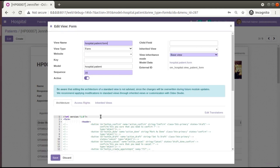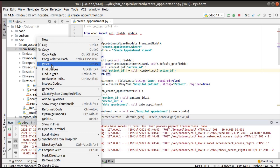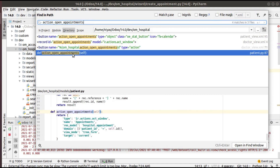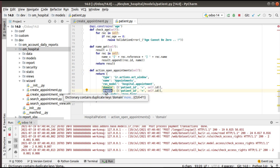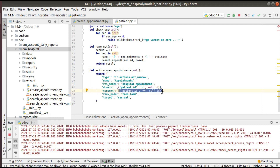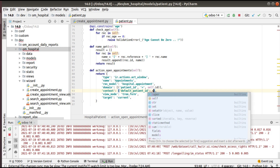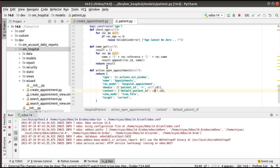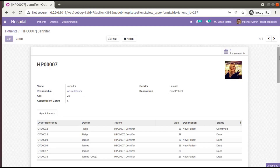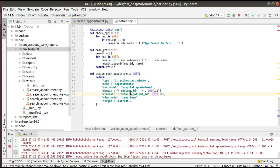Right now, clicking the appointments button executes a function. If you check edit view form, you can see it is the function action_open_appointments. I'll search for this inside our module. Here we have the corresponding function, and inside the return dictionary I'll add a context and pass: `'default_patient_id': self.id`. So here the pattern is `default_` followed by the field name, equal to `self.id`. After restarting, if I click on appointments and then Create, Jennifer is now coming as the default value.